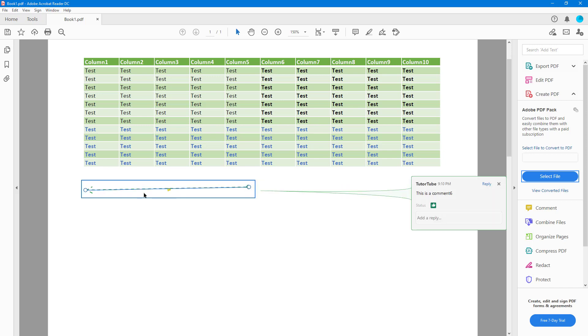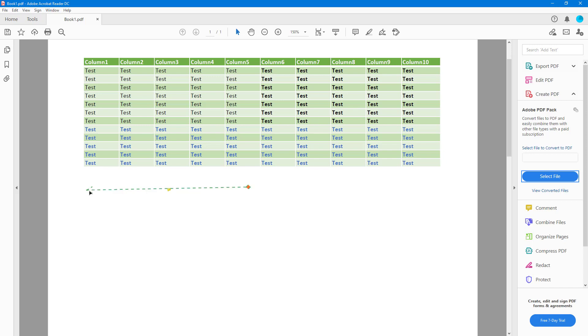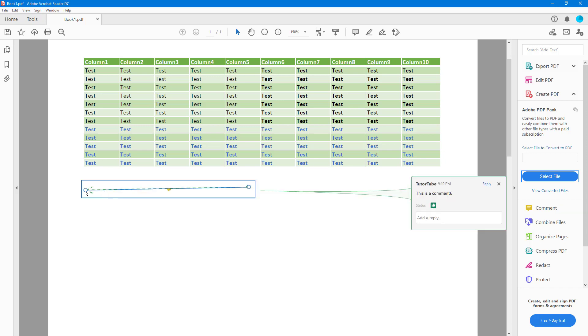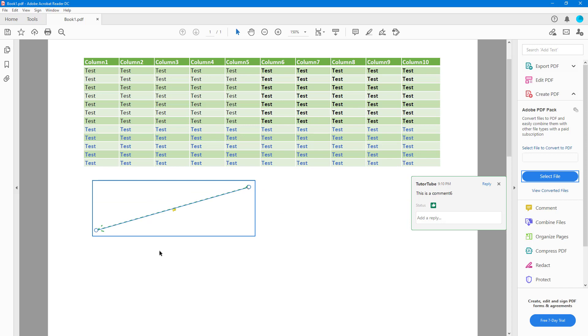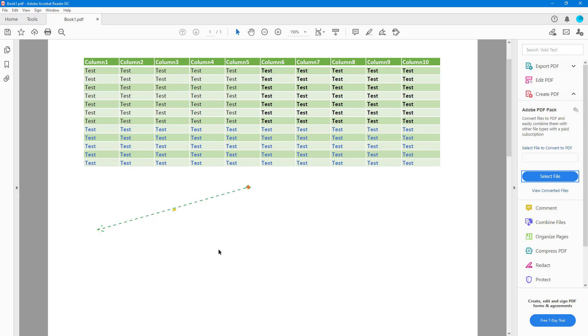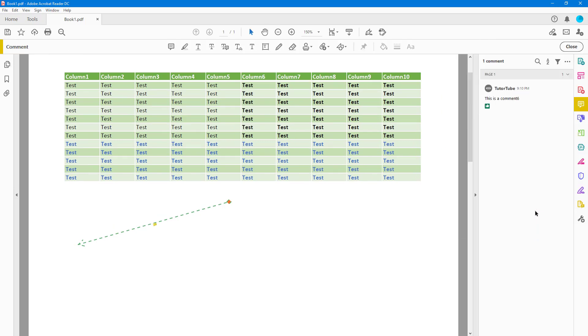This is just for the shape — you can click and drag it to change it according to what you need. Let's explore some other shapes as well, so let me go back to Comment.